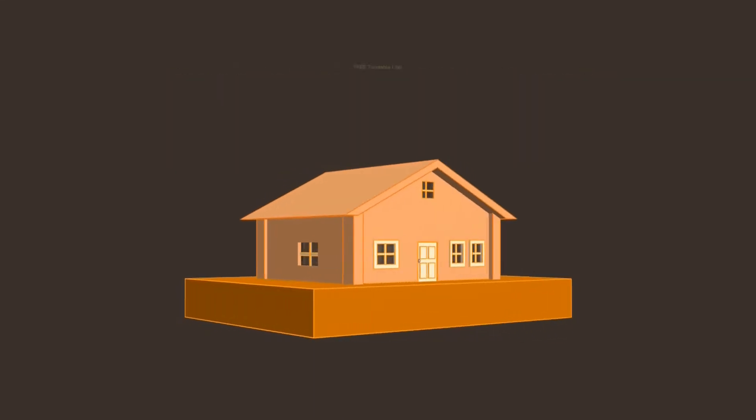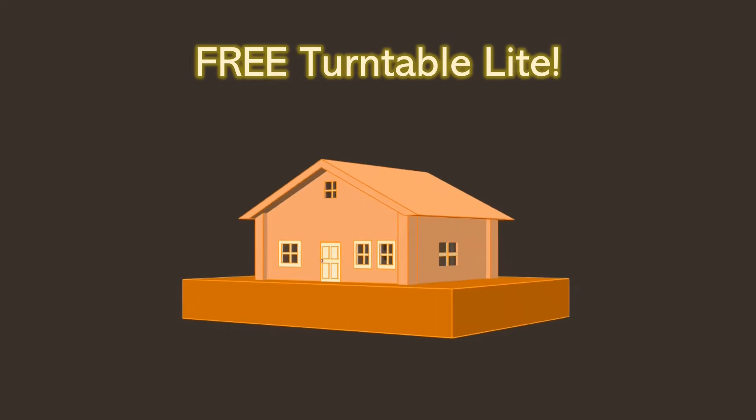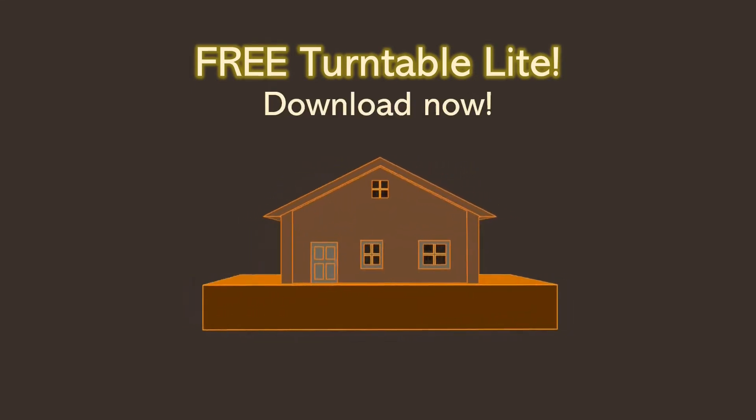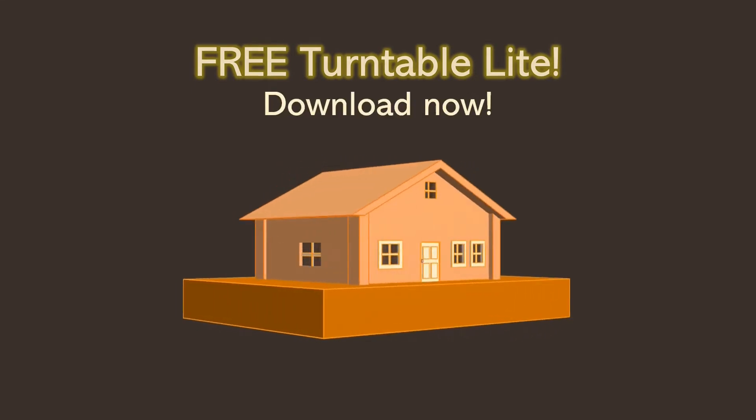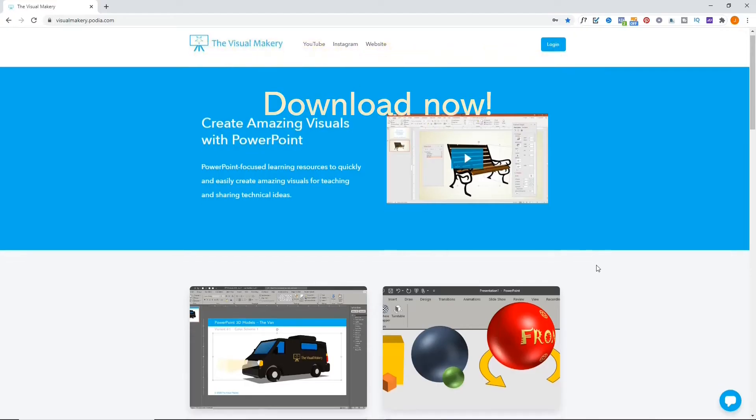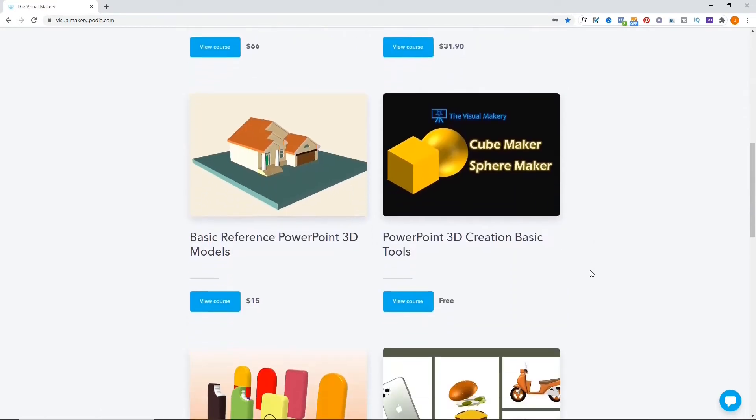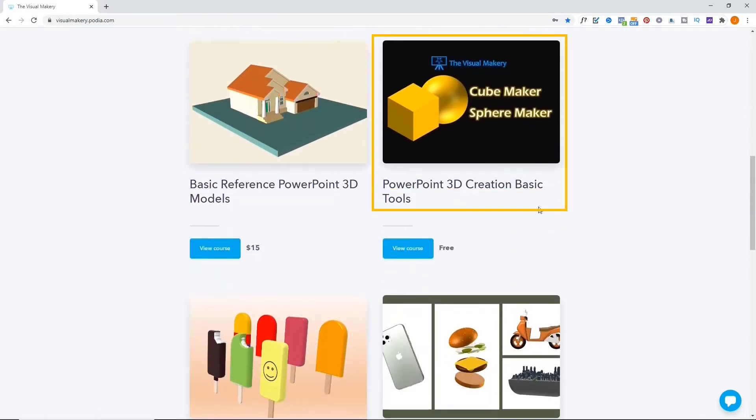Download the free Turntable Light tool and start creating impressive animated 3D illustrations. The link is provided in the description of this video.